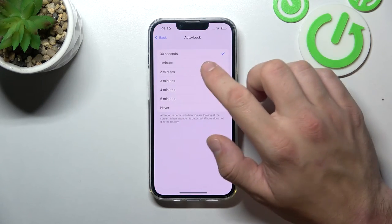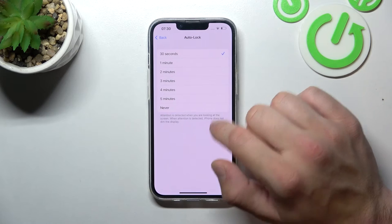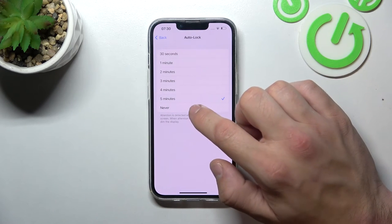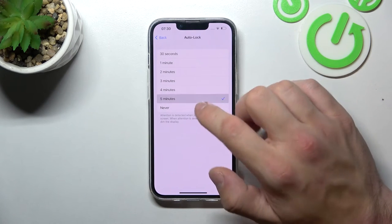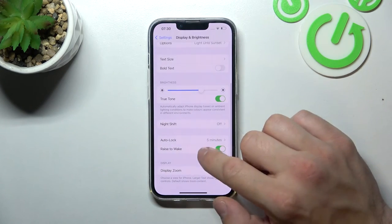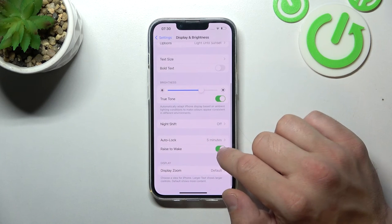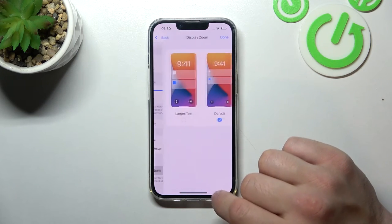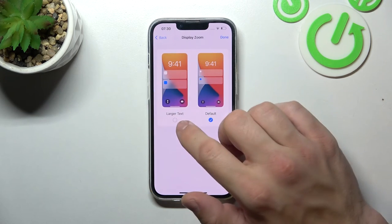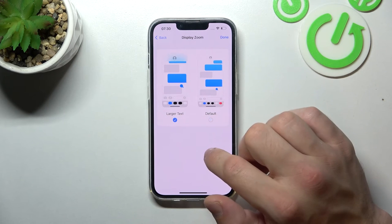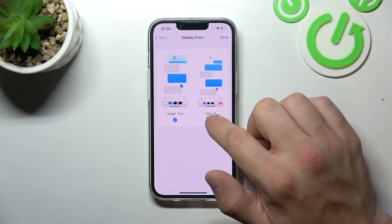Then you can change auto-lock mode between 30 seconds, 5 minutes, or never. You can also enable or disable Rise to Wake, and change display zoom between default or larger text.